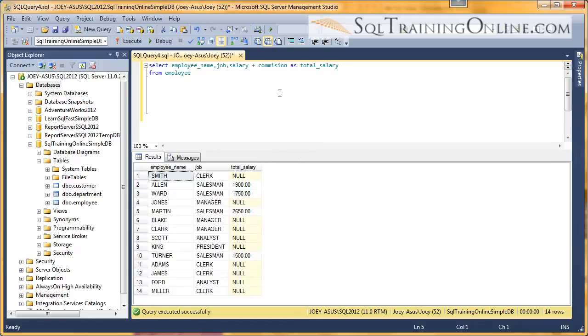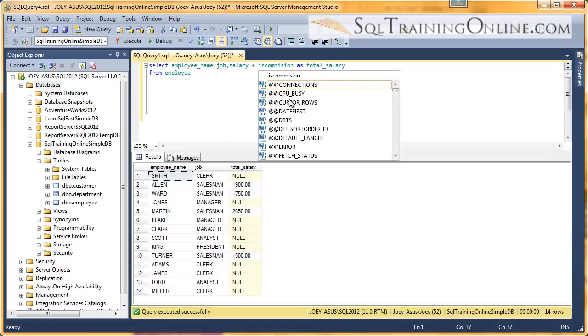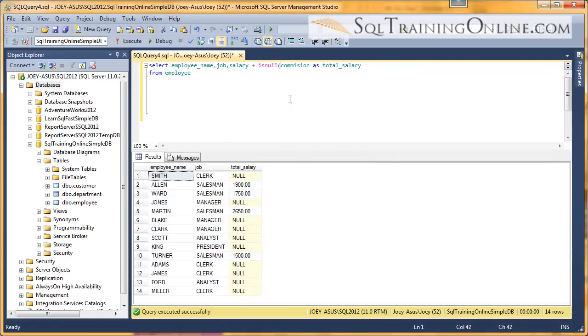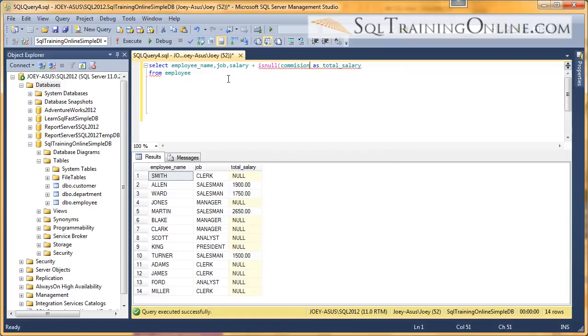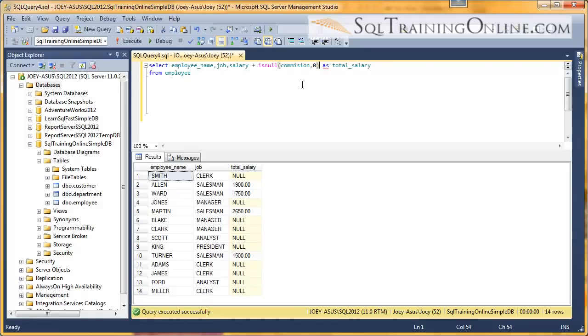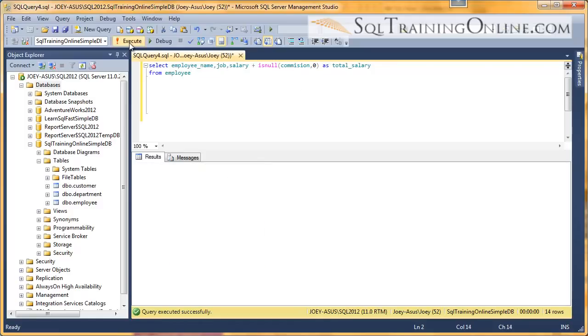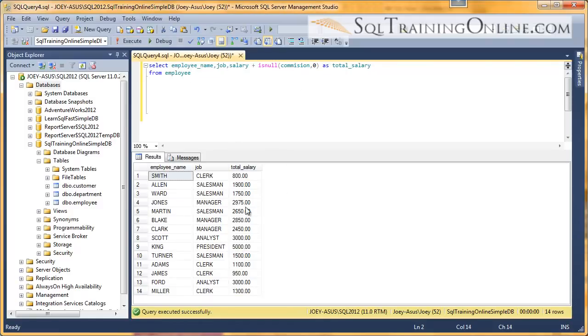Now you might be wondering why we've got nulls here. Well, I'm going to introduce a little function here called isNull. This commission has null values, and when I add a value to a null value, it gives me a null value. So what we're going to do is just plug a zero in there if there's a null. And now I've got all my salaries added up.